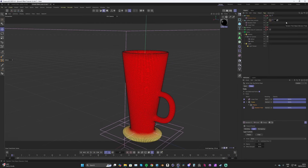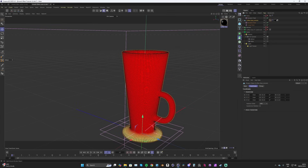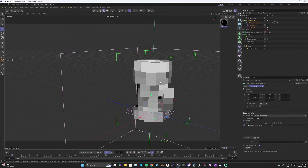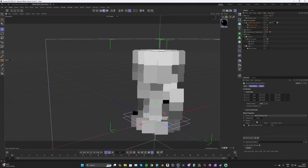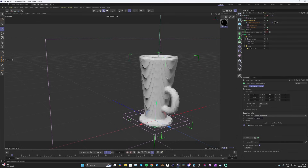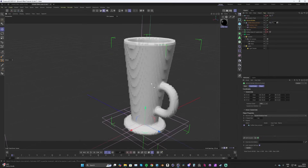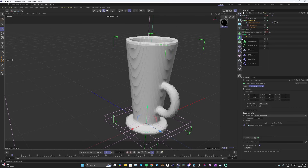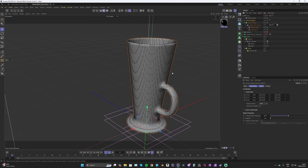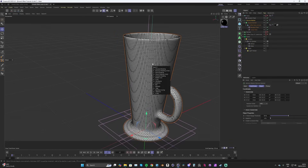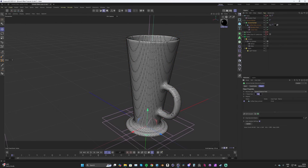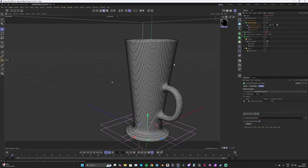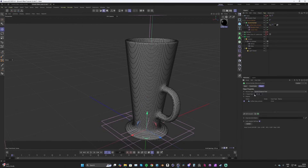The next step is using a Volume Builder to create this growth. Holding Alt with the coffee glass selected, drop it into a Volume Builder — it's turned the mesh into a volume, but the voxel size is far too big. Drag it down; one centimeter looks okay for now. Then hold Alt and add a Volume Mesher to turn our volume back into a mesh. It's a little too low poly, so let's go back into the Volume Builder and change the volume size.